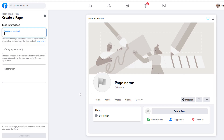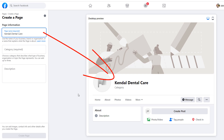In the create section, scroll down to the page option and select it. From there, we can start building our page, starting with a page name. Since this page is for your business, you will want to use your business name. I'm going to build a page for a dentist called Kendall Dental Care. As you're adding information to your page, you can see them being displayed in the preview window.